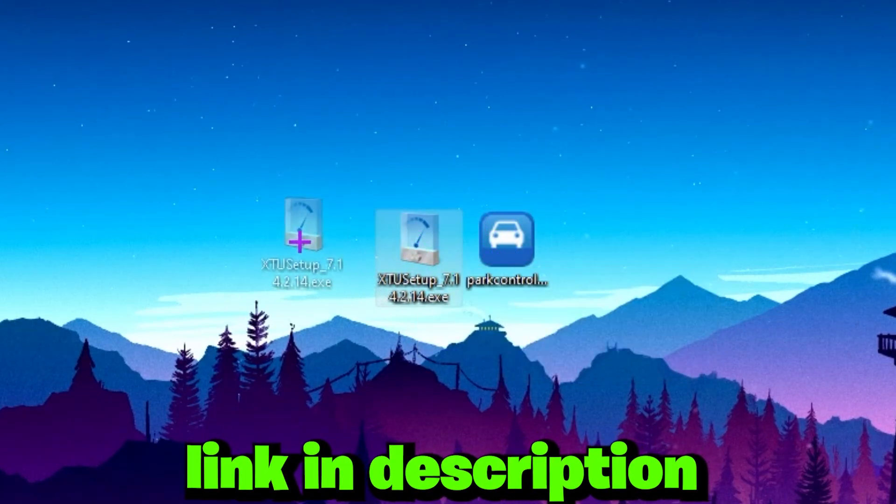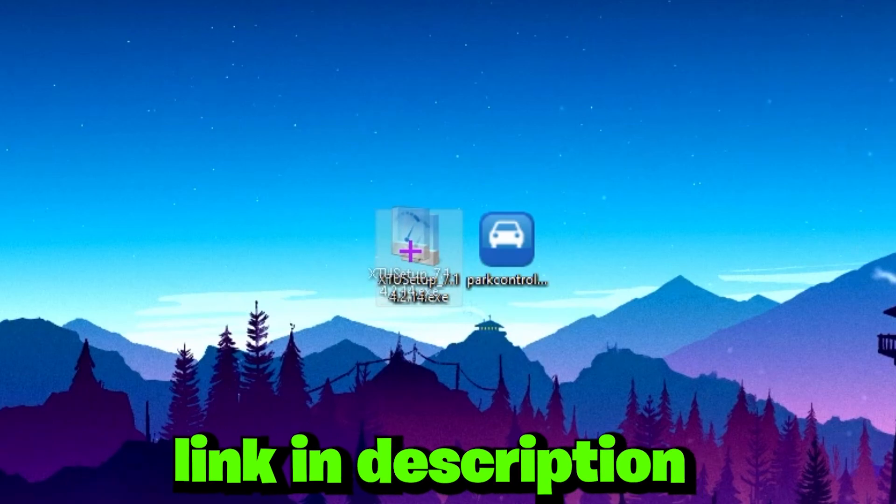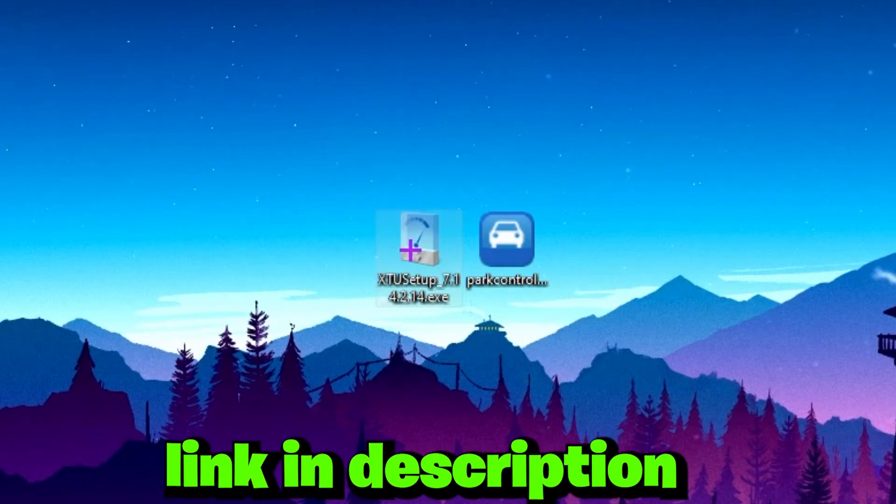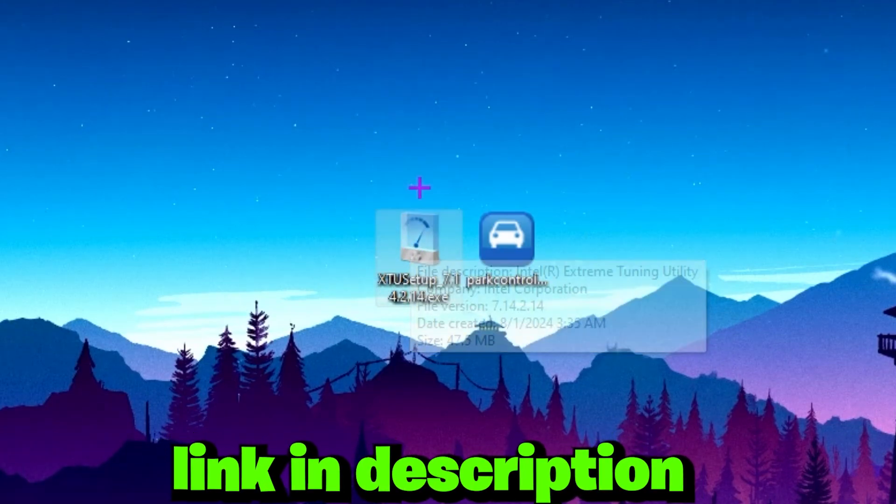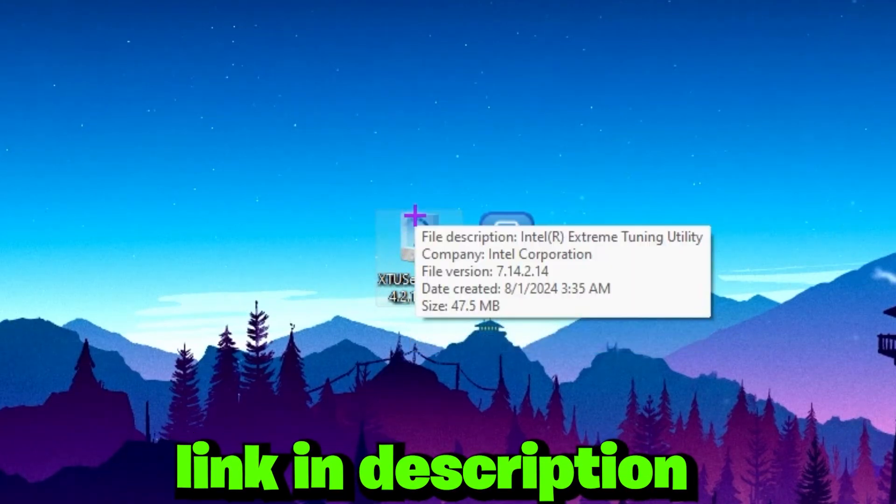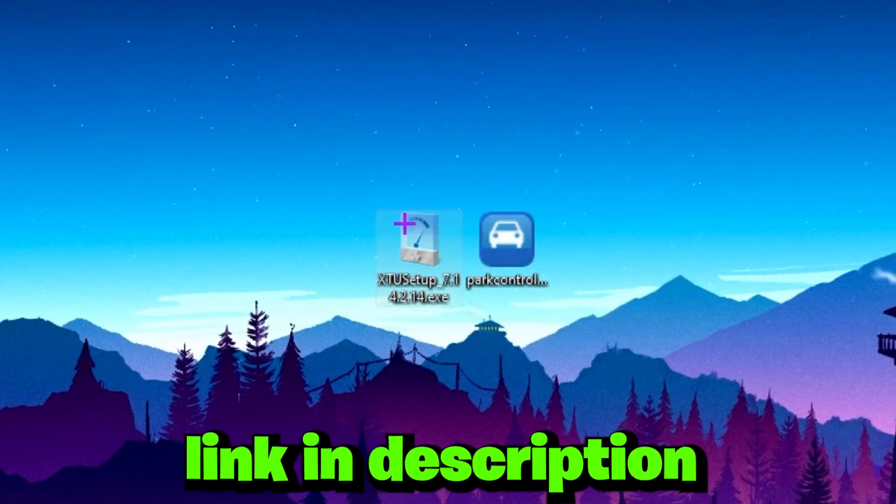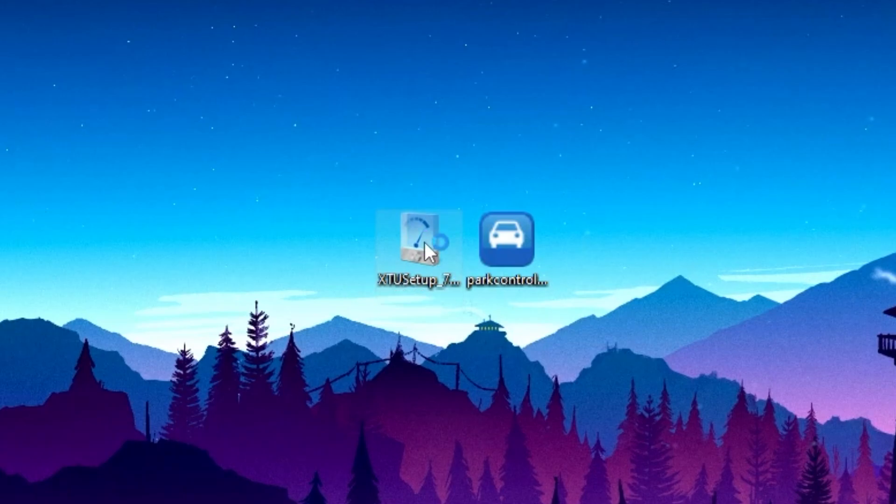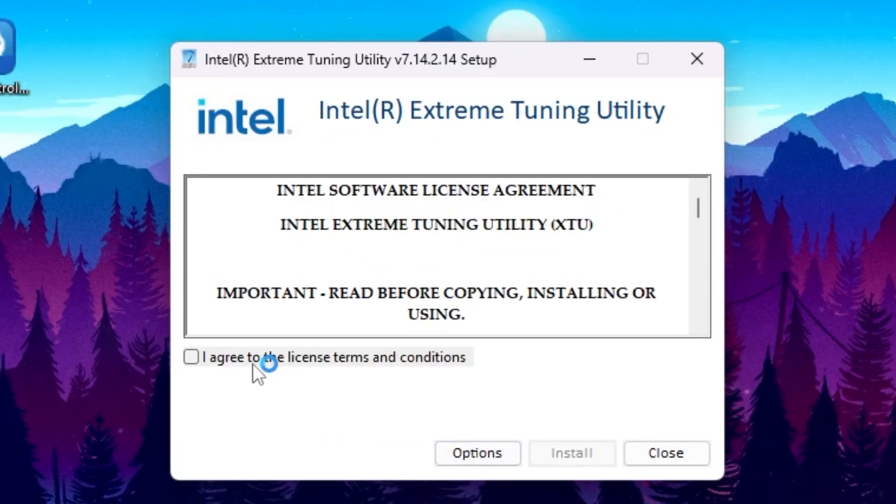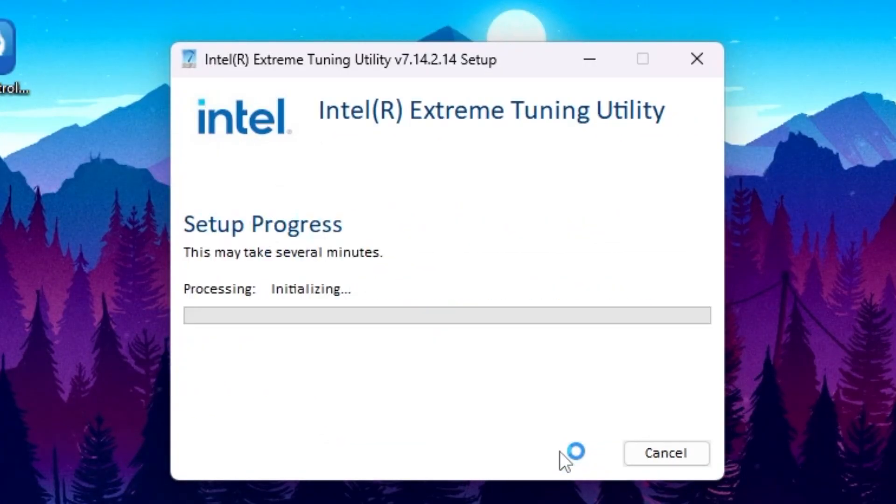In the description, simply go there and download these files on your PC. Once you download, simply double tap here, click on agree, the license terms and condition, and install the software on your PC.